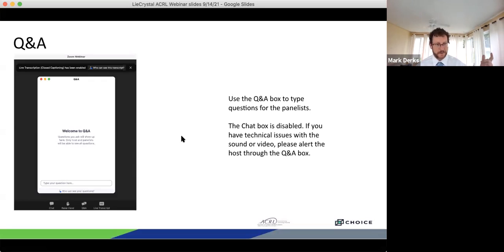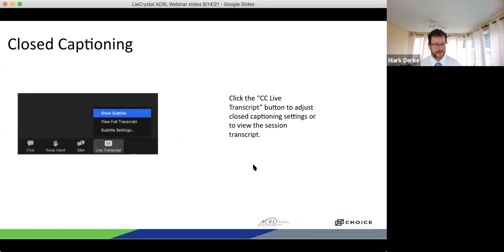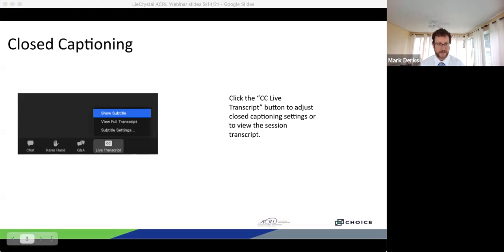In the main area of the screen, you can follow along with the presentation materials. We're using the Q&A feature today — if you have questions for either Crystal or Dawn, please drop those into the Q&A module. At the end of the presentation we'll take time to answer as many as we can. Closed captioning is available via the CC button in the bottom right corner. We are recording today's program and everyone who registered should receive a follow-up email with a link to the archived version.